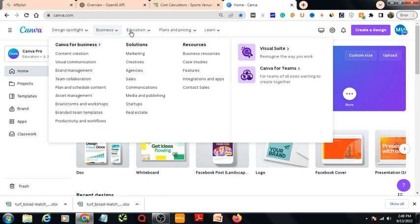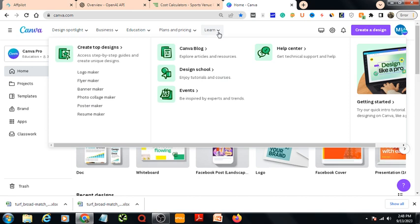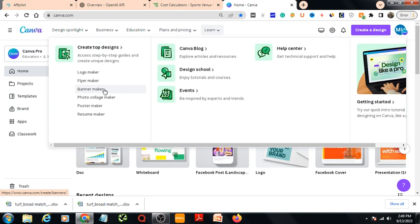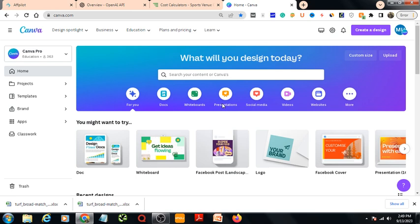Here you will get a lot of options. Here is Education, and there are classroom plans and pricing. Here is Learn — there is a Canva Blog where you can read about different Canva tutorials and different Canva features. You can also see top designs: logo maker, flyer maker, banner maker, photo collage maker, etc.